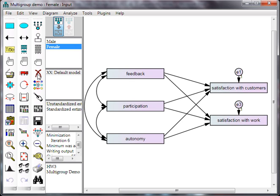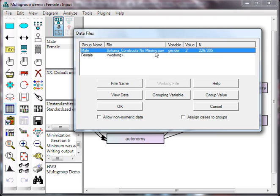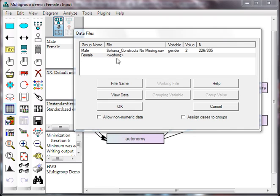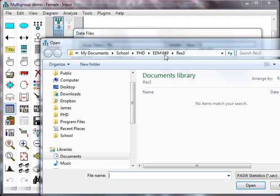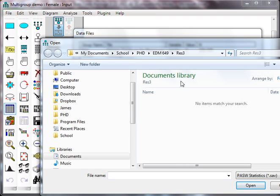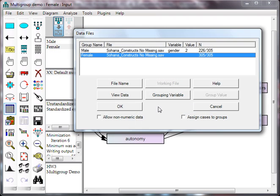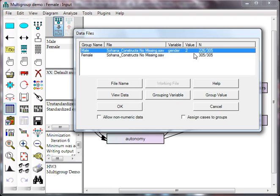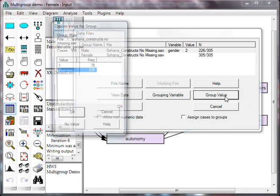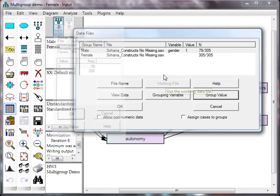The next thing you need to do is set up your data files. For male, I went to Sohana, no missing, and for female I went the same. Let me go find it. Here it is. You need to set up a grouping variable for each group. Looks like male has already been set up, gender is the grouping variable, the value is 2. That's actually wrong, so the group value should be 1 for male.